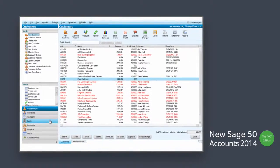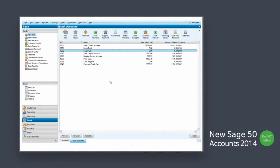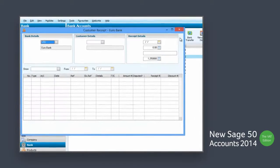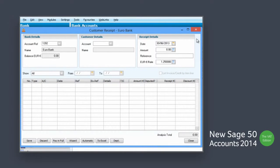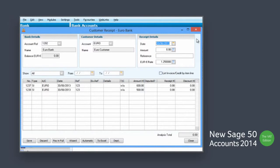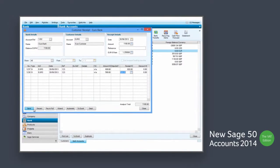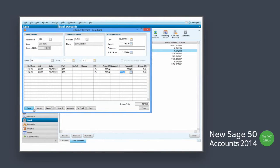Transactions in other currencies are calculated and converted into your currency to make it easier to reconcile. Legislative submissions are accurately calculated and submitted to HM Revenue and Customs for your VAT scheme.